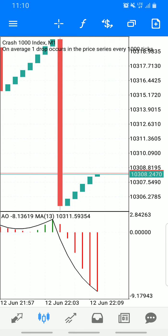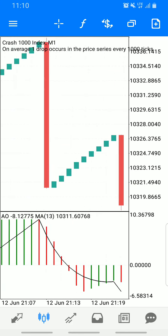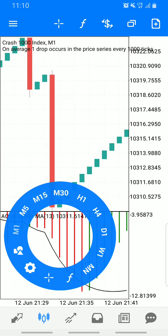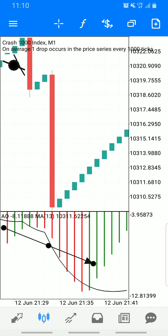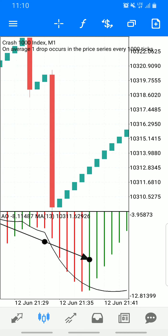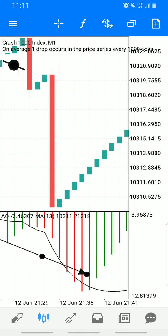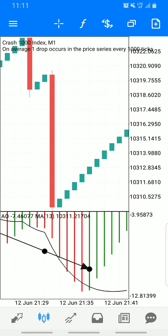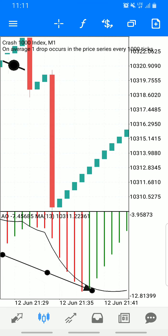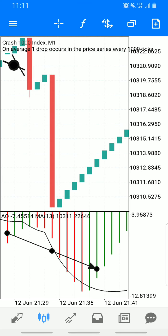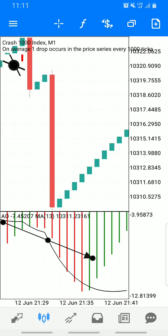The current market price doesn't meet the requirements yet, so we have to wait. Let me show you the previous charts to explain. The first requirement is that the Awesome Oscillator becomes green — since we are buying Crash, the bullish sign is green. The second requirement is that the Moving Average crosses over the Awesome Oscillator. That crossover is the perfect entry point.